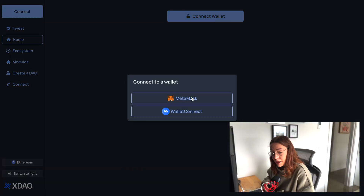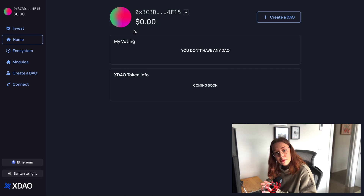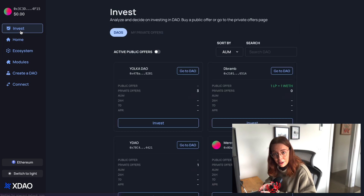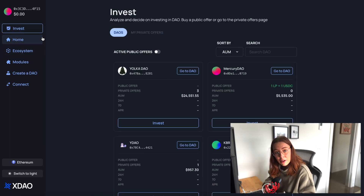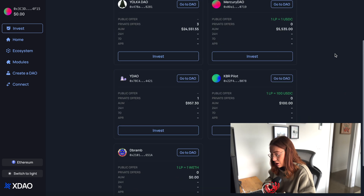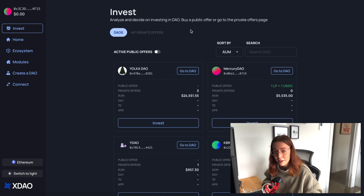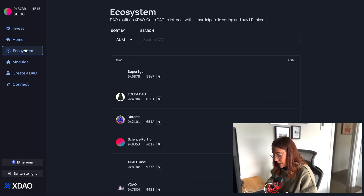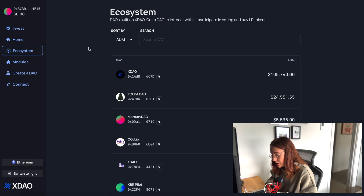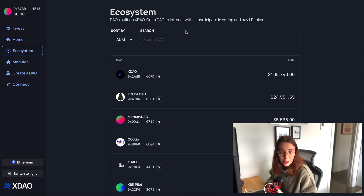I'm going to go ahead and connect my MetaMask wallet. Now we can see we have a few different options available. There's the invest tab where you can view different DAOs that have active public offers, so you could purchase their LP token and invest in one of these DAOs. We'll see more about that in a moment. There's also an ecosystem tab where you can search through all the DAOs built on XDAO and view the information and interact with those.